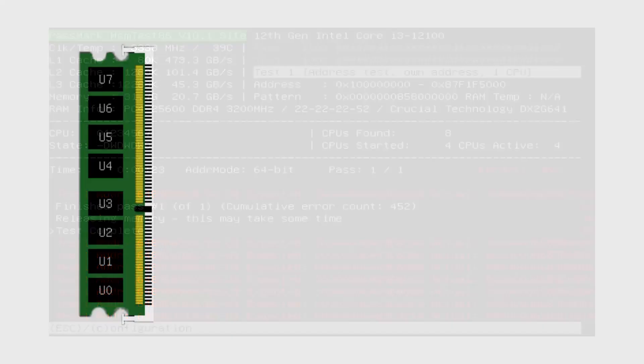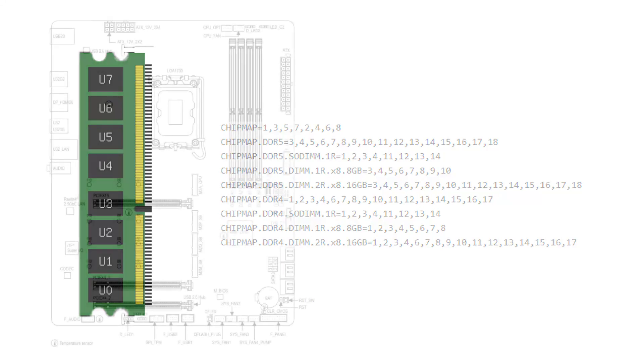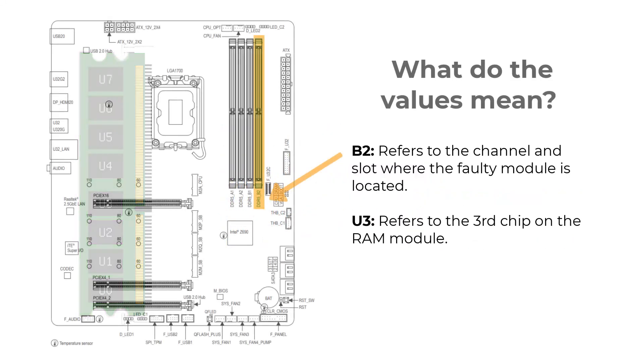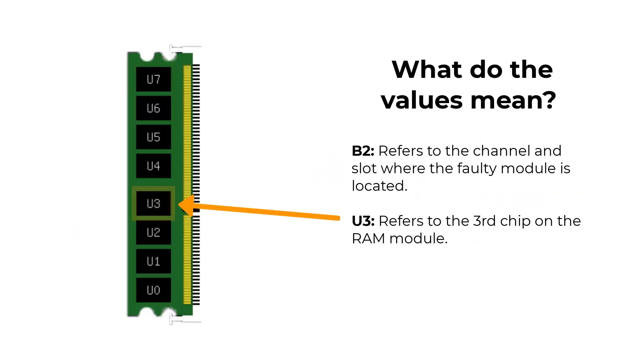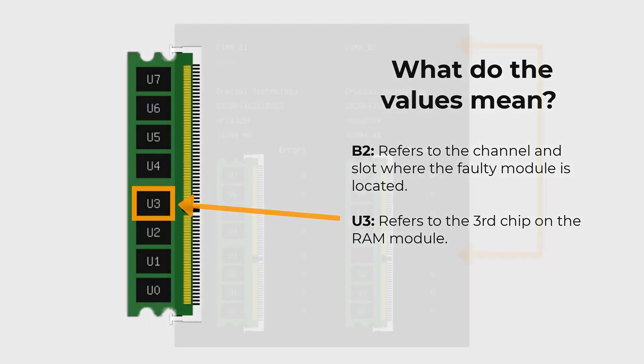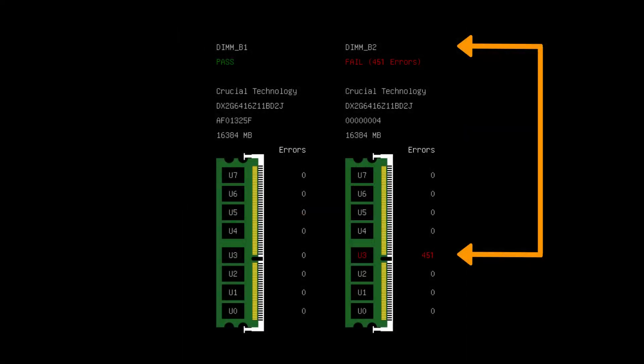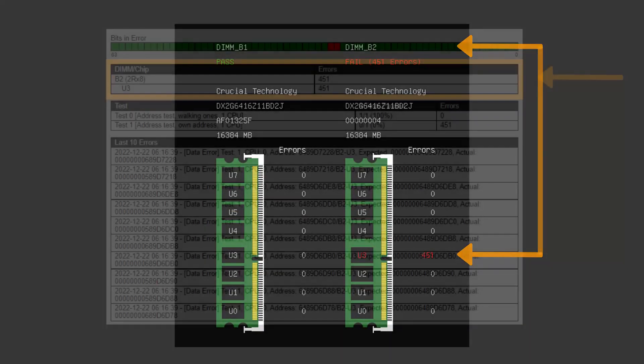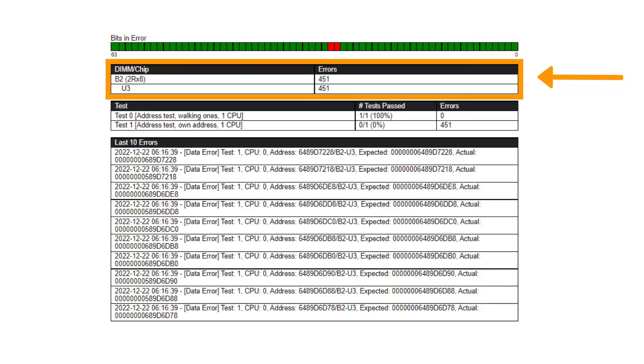The Memtest86 Site Edition supports decoding of the individual memory chip in which the error occurred. The DRAM chip naming U0 to U7 can be adjusted with Config Parameter Chip Map. In the case for this example, B2 refers to the channel and slot where the faulty module is located. U3 refers to the third chip on the RAM module.